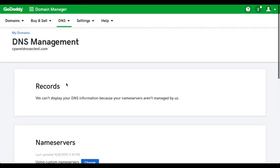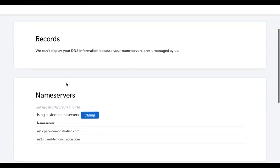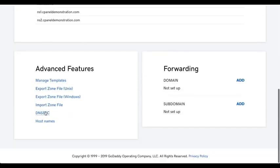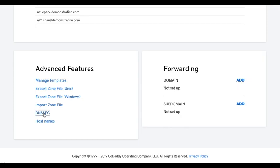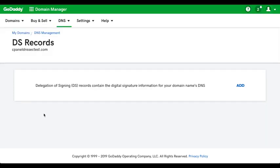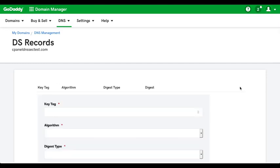Another new interface will appear. Scroll down a bit, and then click DNSSEC. A new interface will appear. Finally, we'll click Add. A new interface will appear.